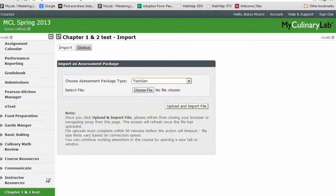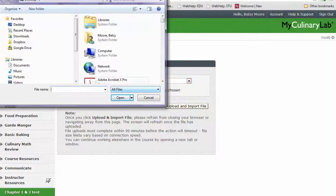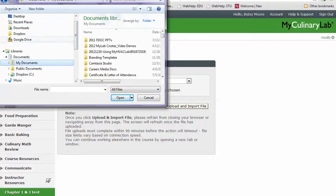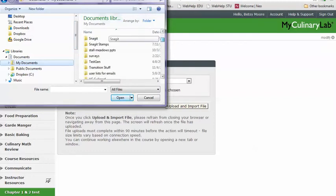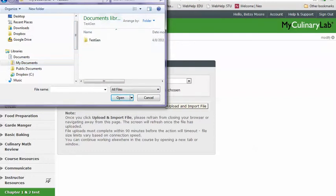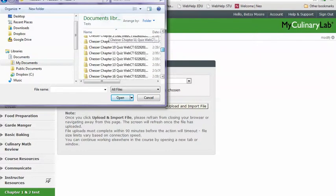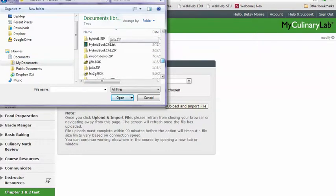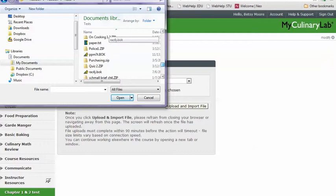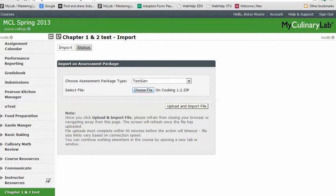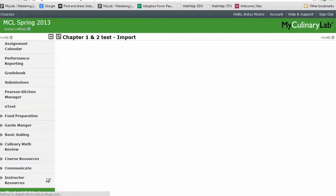Click Modify, then Import. This is where you select your package type as TestGen. When you choose your file, navigate to your test folder inside the TestGen folder, find On Cooking Chapters 1 and 2, select it, and click Open. Now you can upload and import the file.